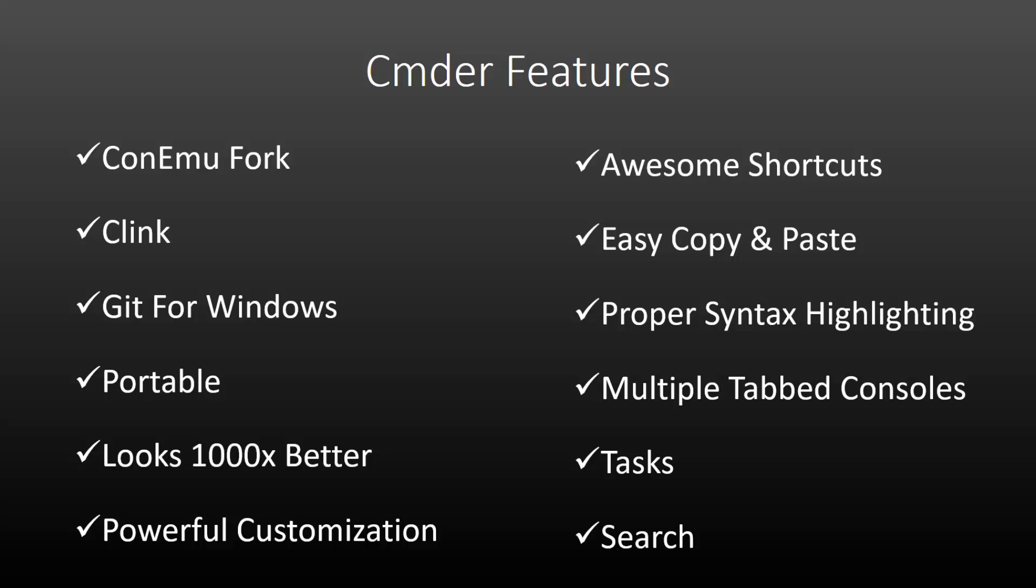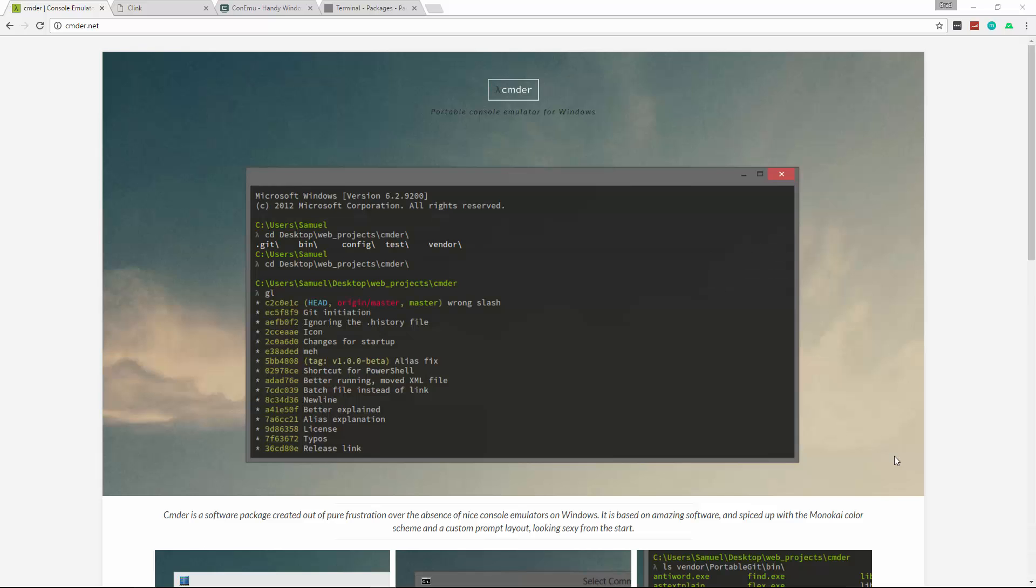You can also create custom tasks and predefined commands and you can run those at any time by name or by hotkey. Commander also has powerful search capabilities with a search box built right into the interface. So these are just some of the features that Commander offers. We're going to go ahead and get Commander set up.